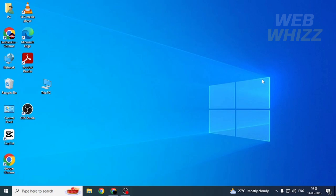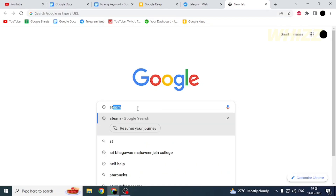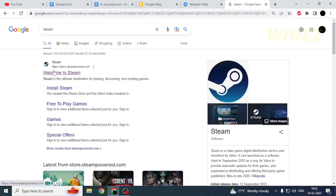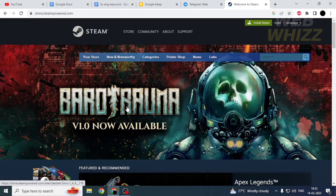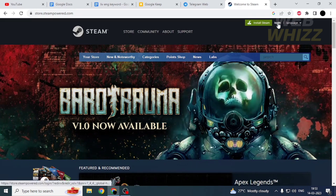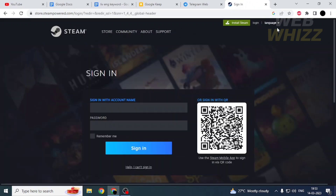First, open up any browser, then search for Steam and go to the Steam website. In the top right side, you will see the login button — tap on it. It says 'Sign in with account name.'